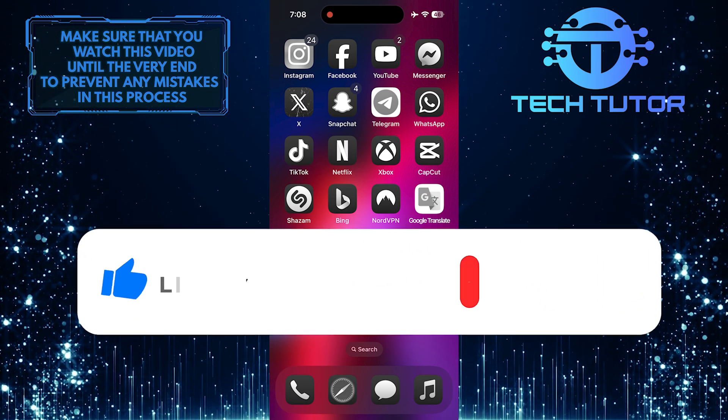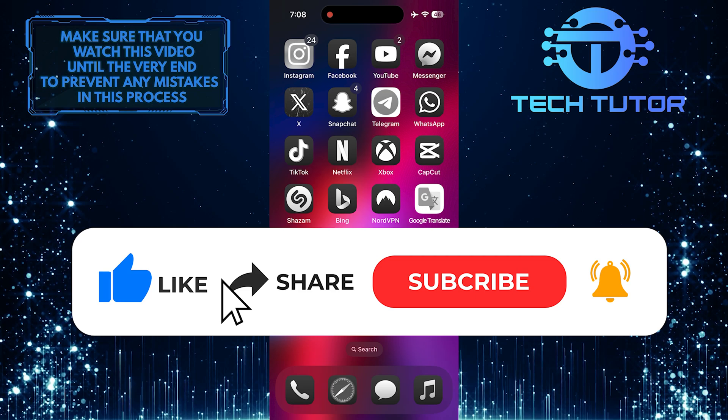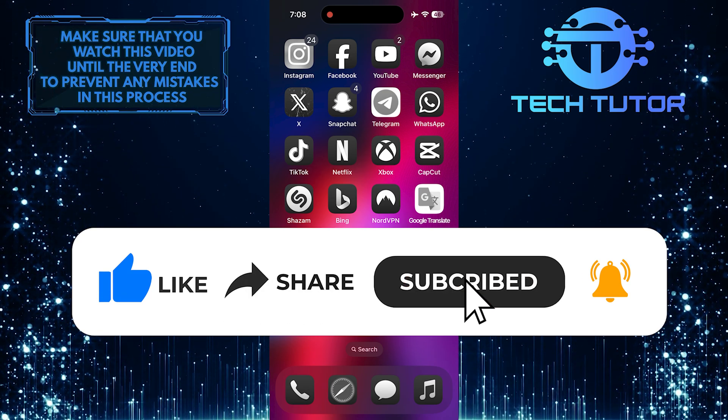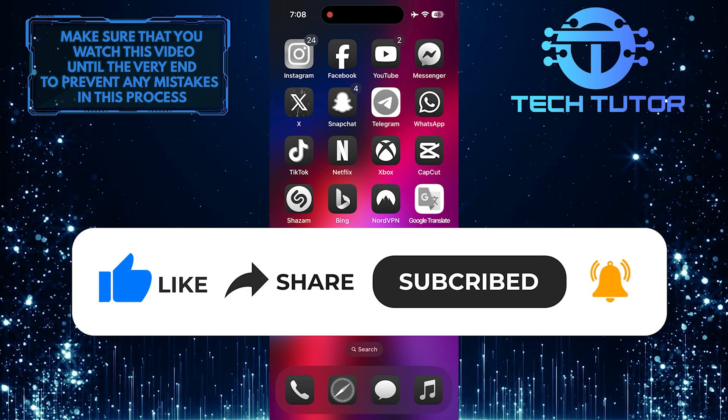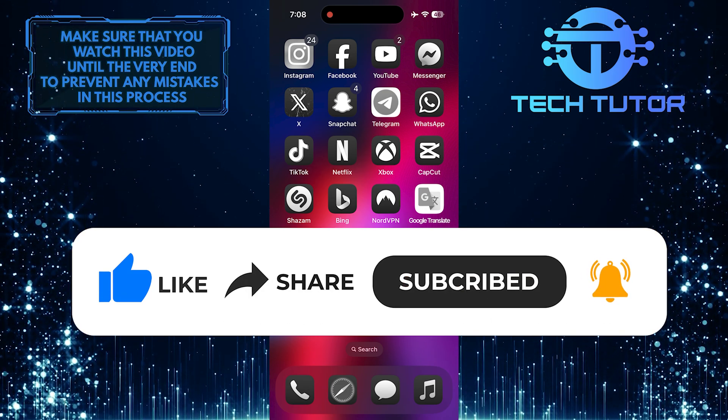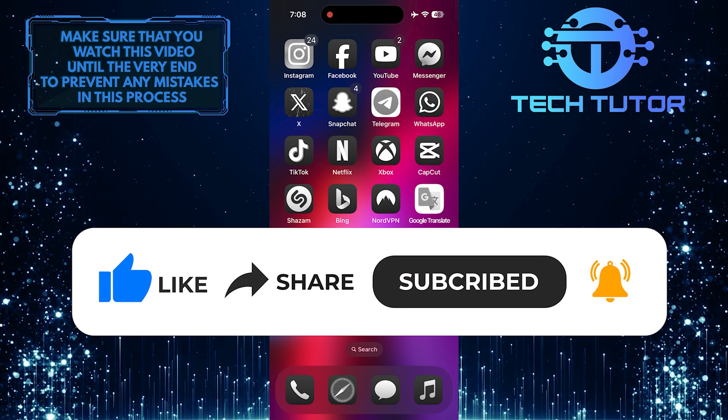And if this video helped you out, please give it a big thumbs up and subscribe to this channel for more tutorial videos like this one. Thank you so much for watching and have a good day.